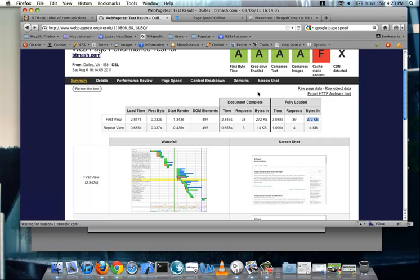So what's that 14k? That's just your HTML page.